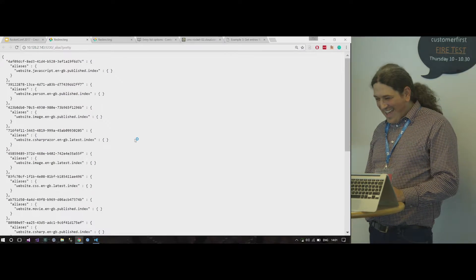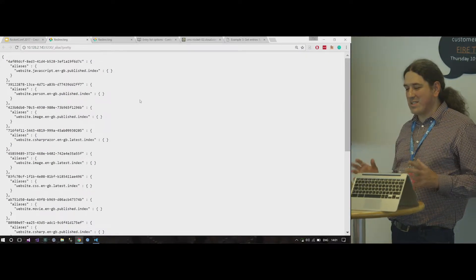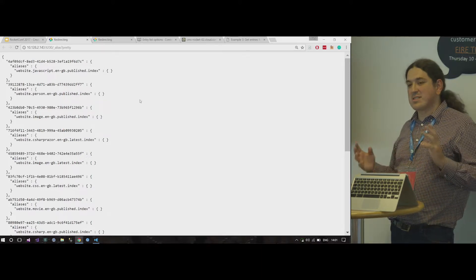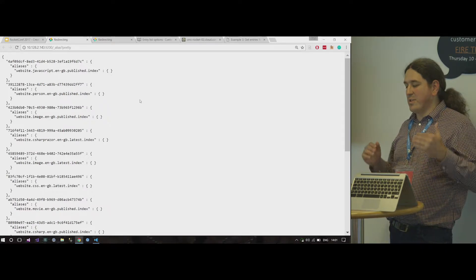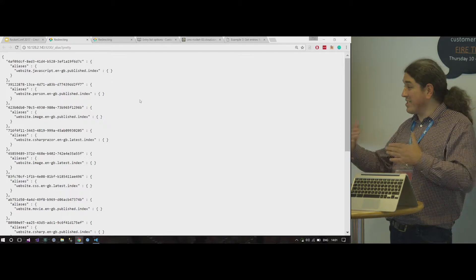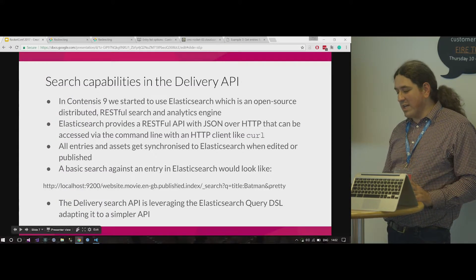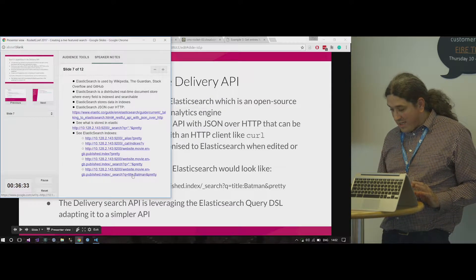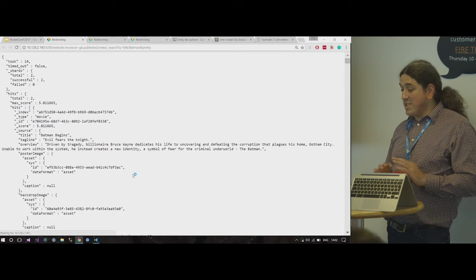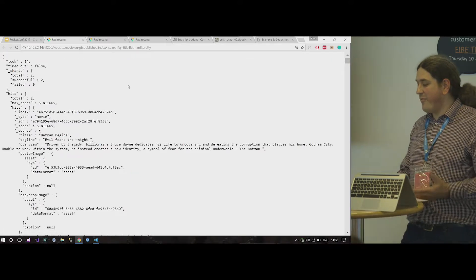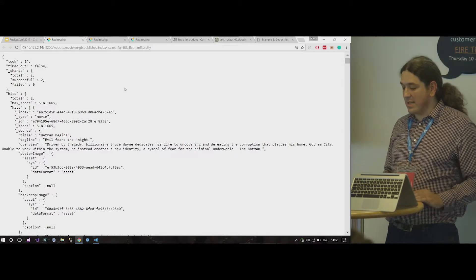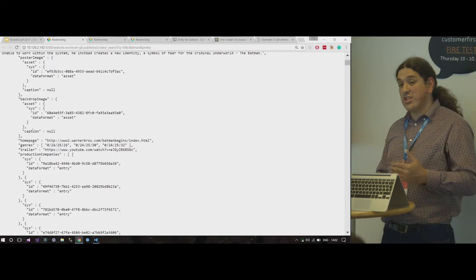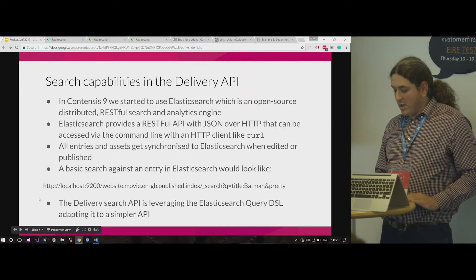These are the default indexes we create — like tables in SQL, but they don't necessarily contain unique information. For example, for a JavaScript file, we can store the published version and the latest version in two different indexes. Just to show how easy and natural it is to look at the Elasticsearch data — let me do a simple search in Elasticsearch: find all entries that have Batman in the title. You can see we have two hits, and again we see the entry similar to what we've seen before from the Delivery API.